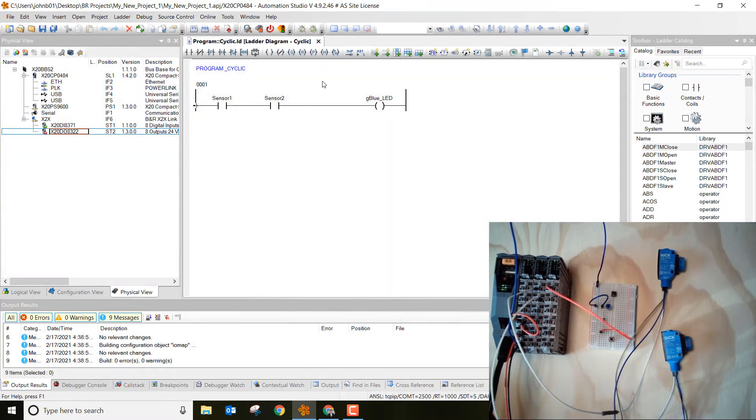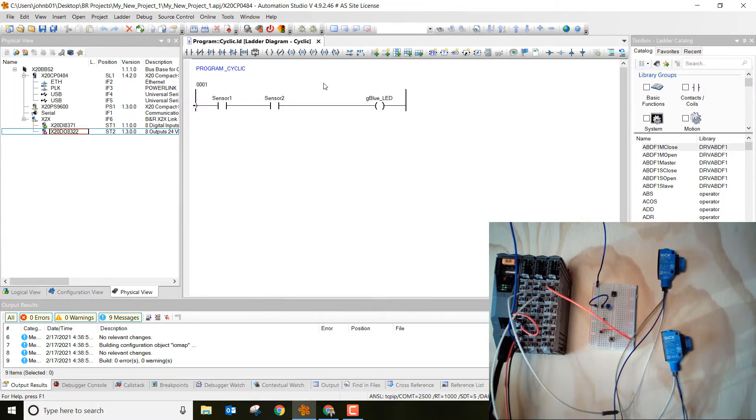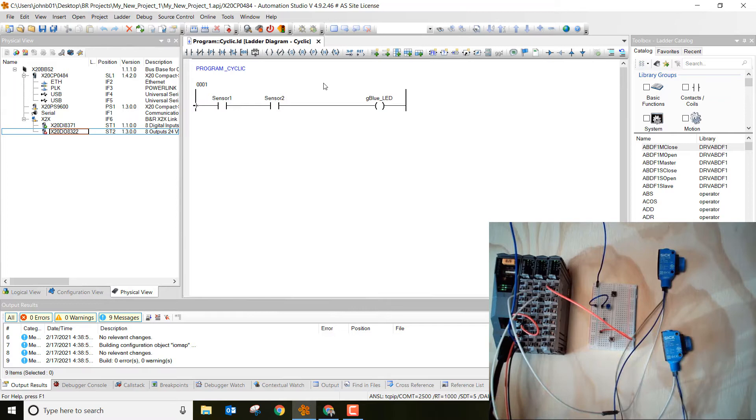The other way, which I've talked about in other videos, is if we don't have Automation Studio but we still want to troubleshoot and see what's going on with this controller, we can open up a browser as long as we're hooked up with an Ethernet cable from the controller to our PC. We can open up a browser and type in the IP address of this controller and then look at the system's diagnostic management tool.